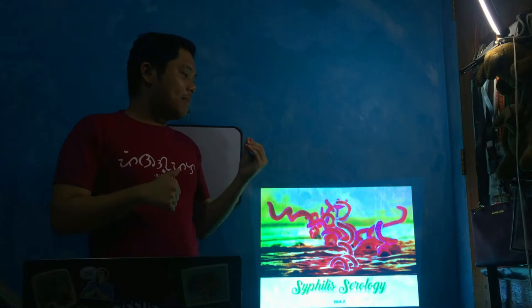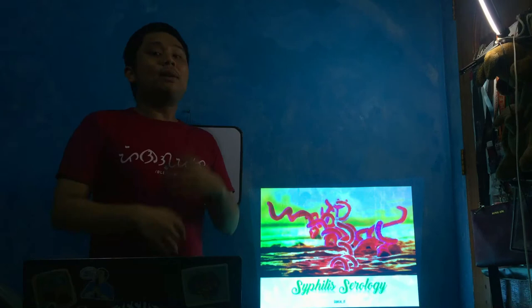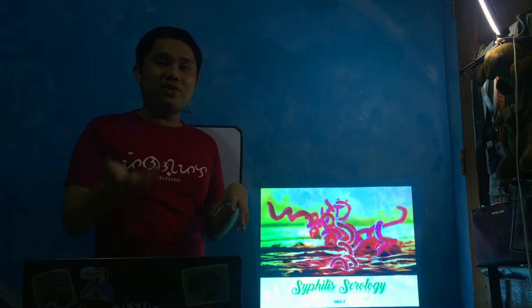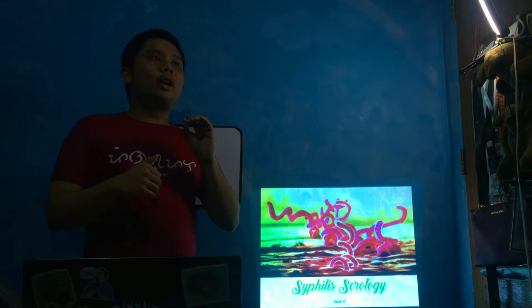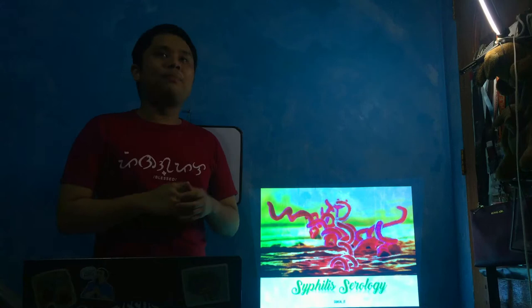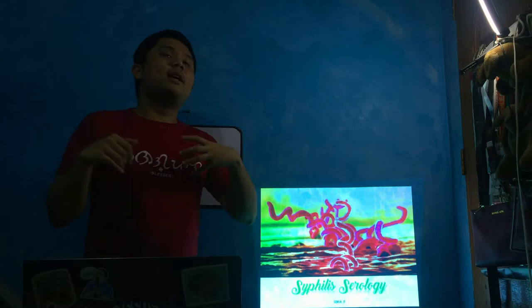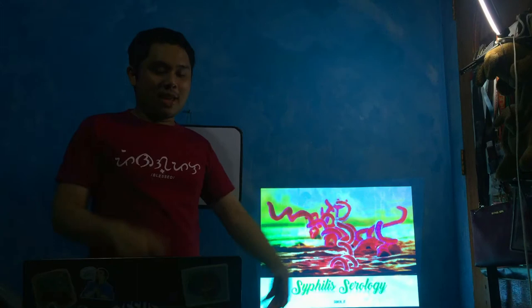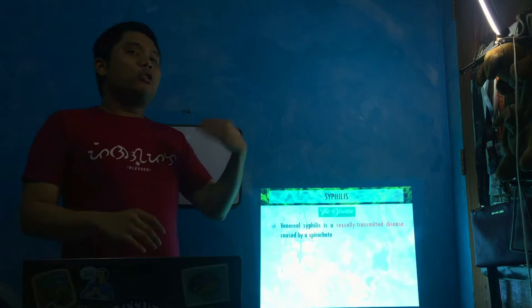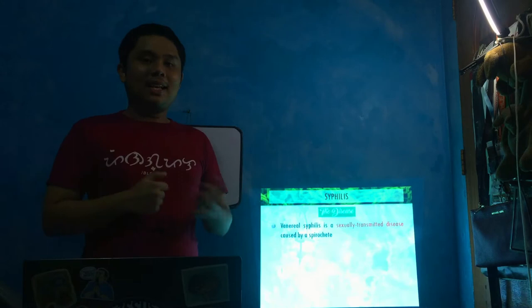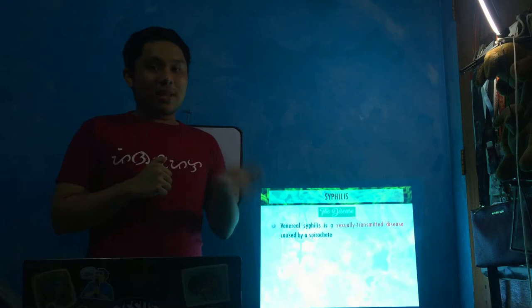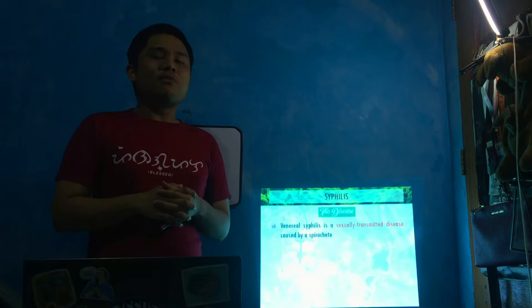For this pre-recorded lecture, we're going to talk about the serology of syphilis. I'm sure you're all familiar with syphilis. It's a bacterial disease. So far in these lectures, we're focusing on the diagnosis of diseases based on their serological tests available.